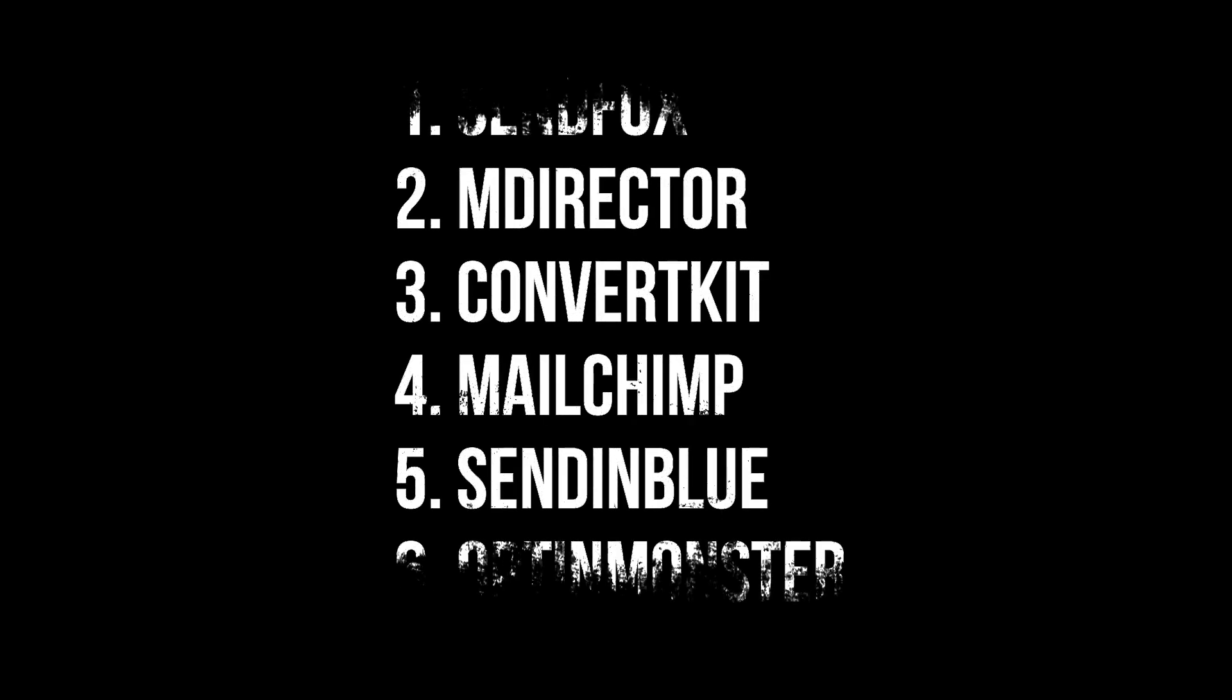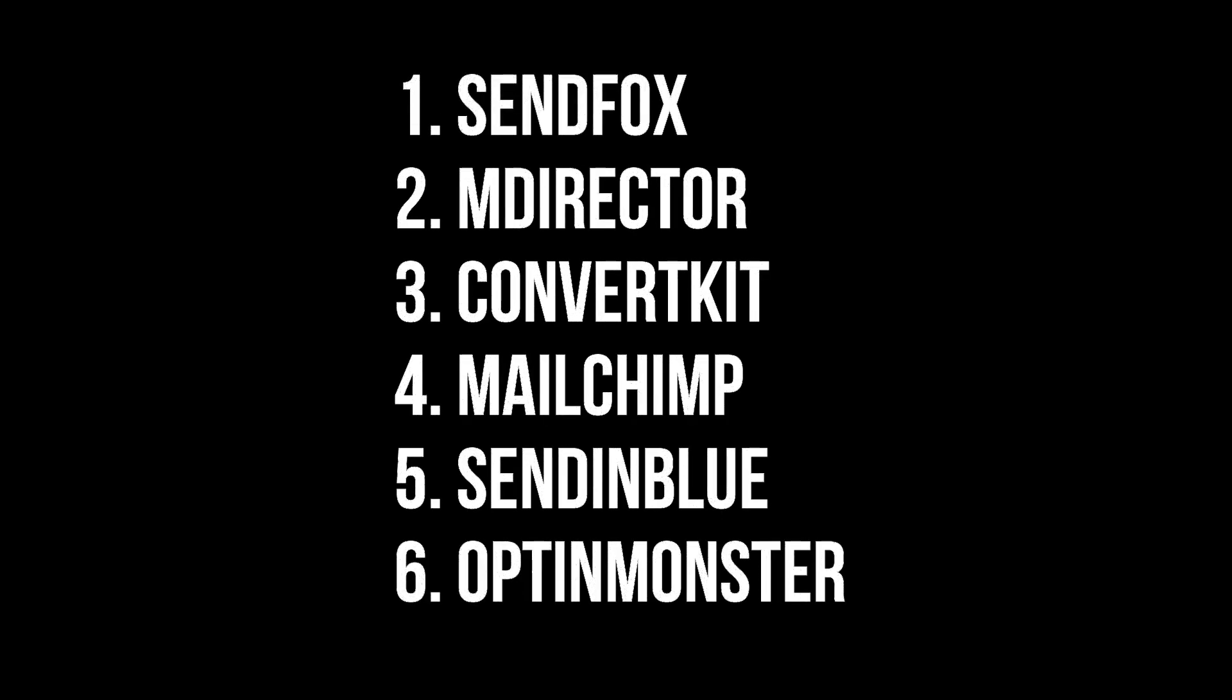Sendinblue, AWeber, ConvertKit, MailerLite, Sendy, and OptinMonster.